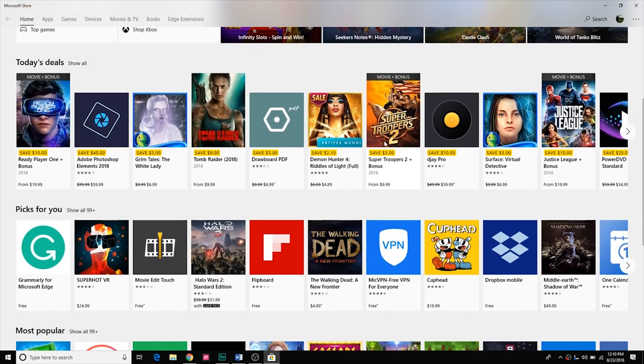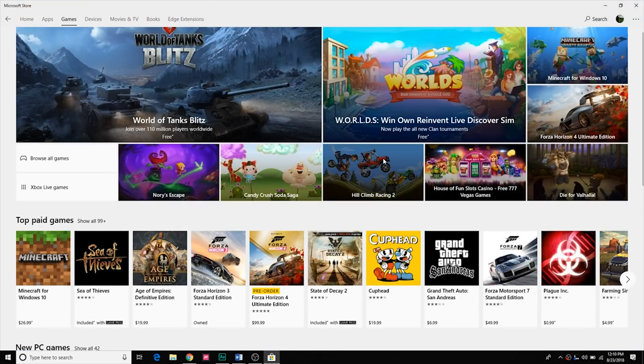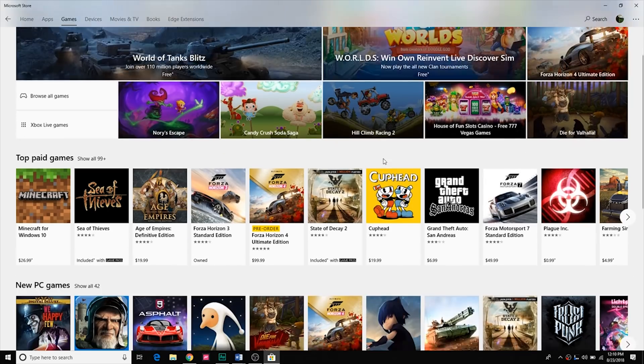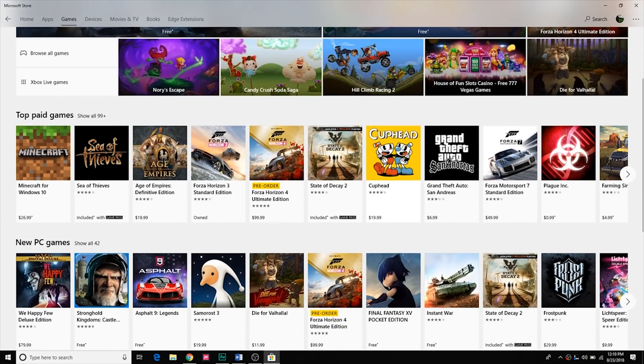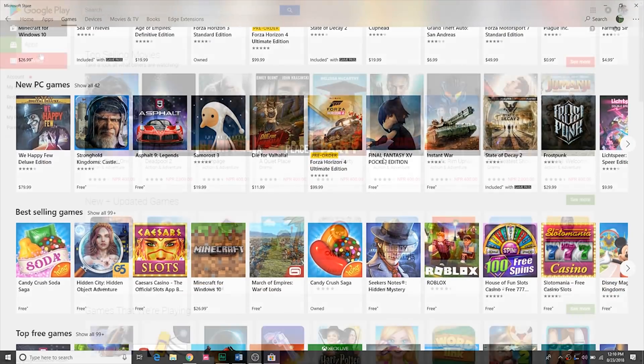One of the downsides of the mobile revolution is that some apps never make it across to Windows. The developers make an iOS app and an Android one, but they don't even bother putting the app in the Windows Store.